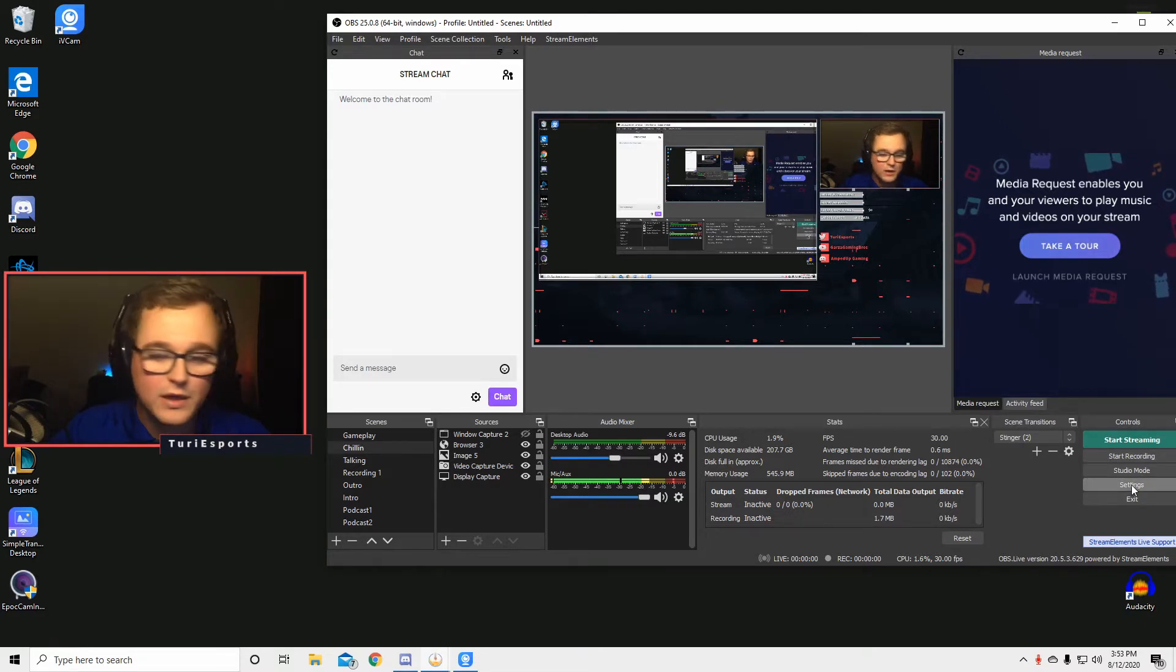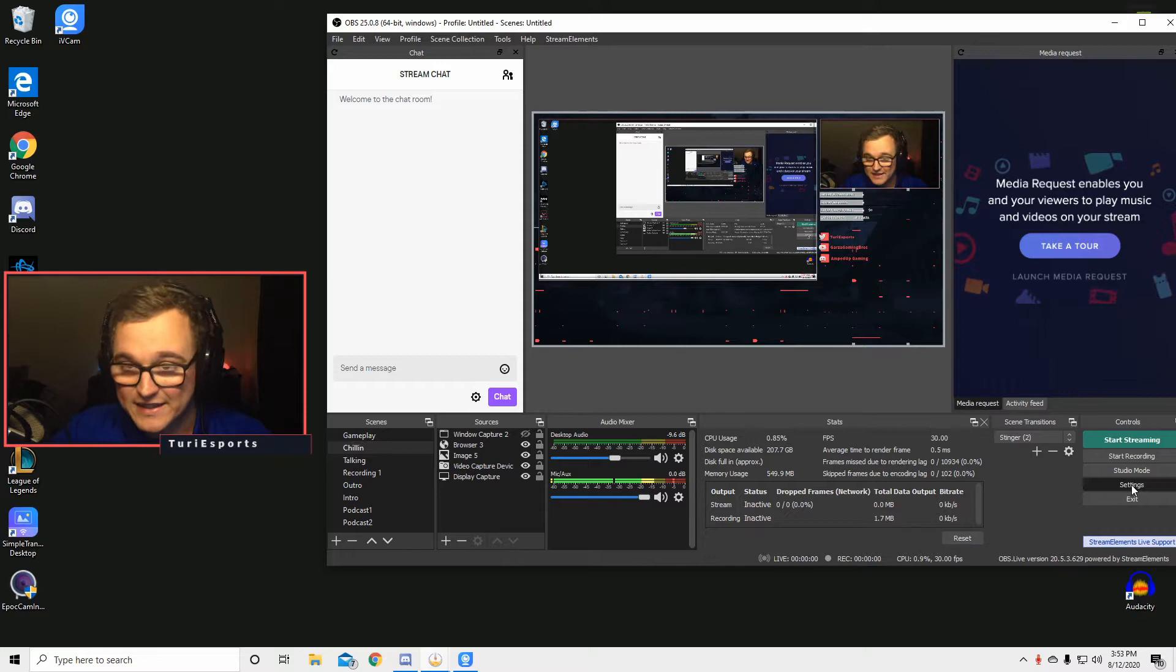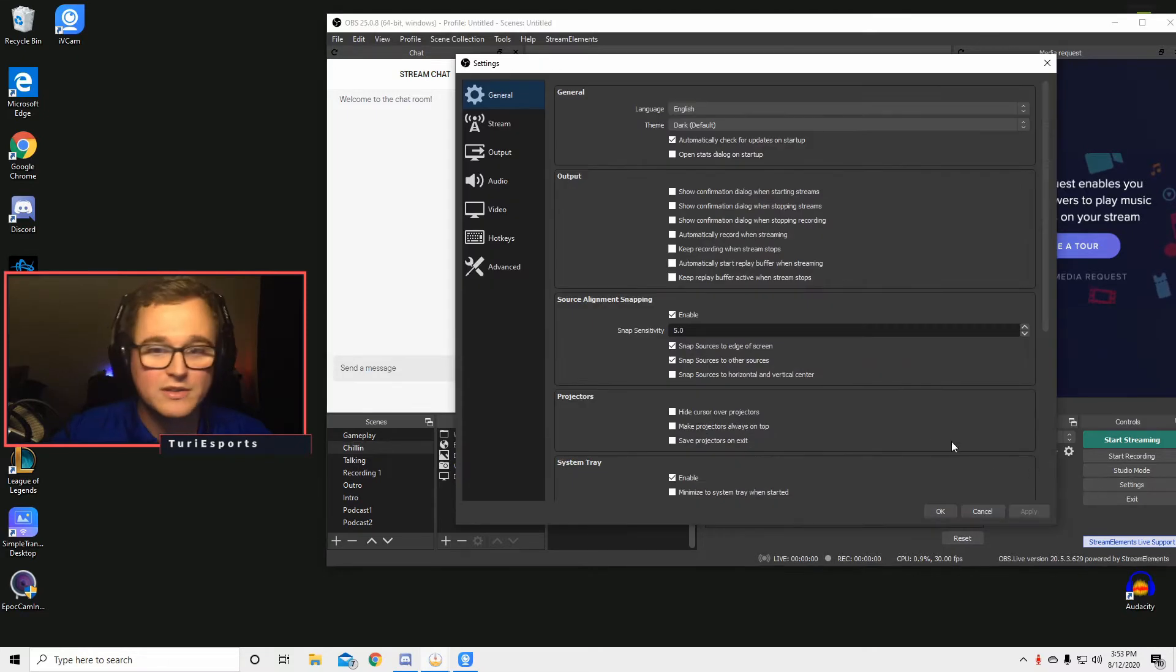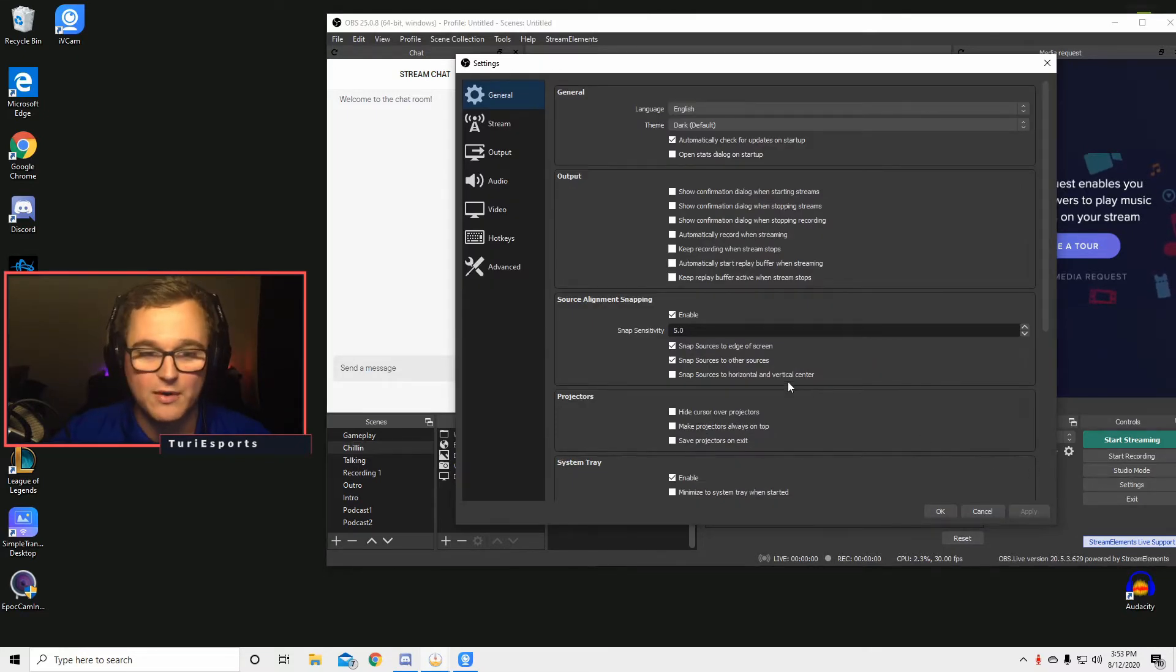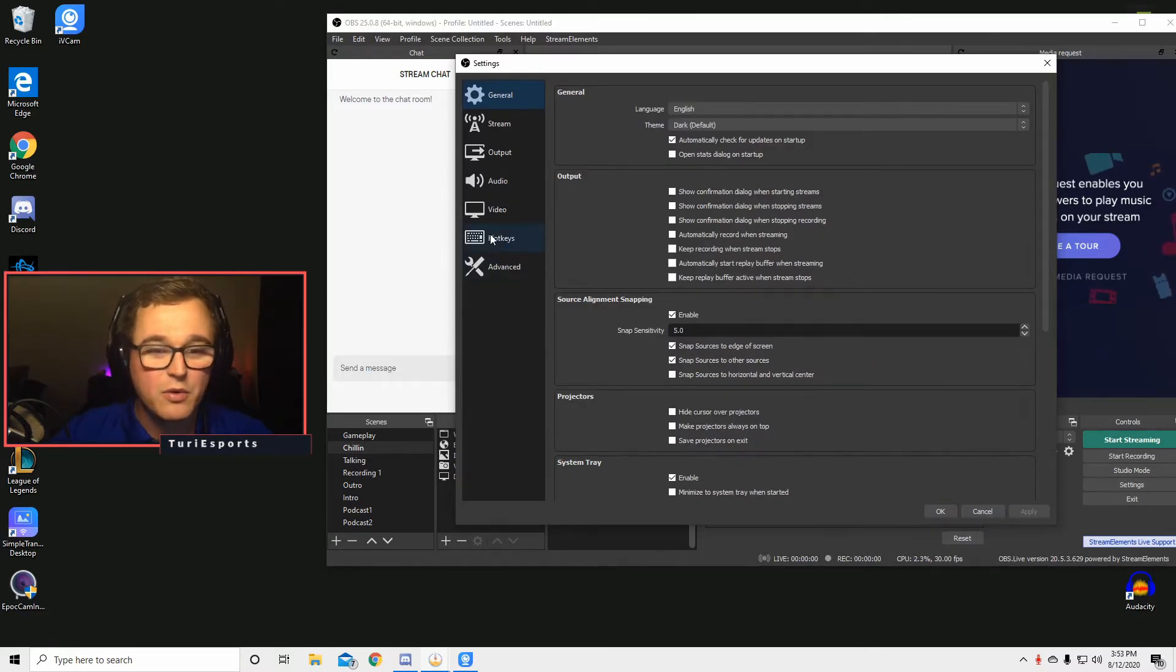So first thing, what we're going to do is we're going to go into the settings tab. This is going to open right here. And then we want to go into hotkeys.